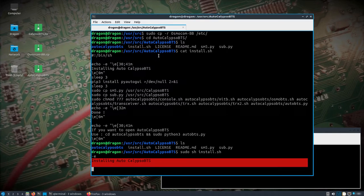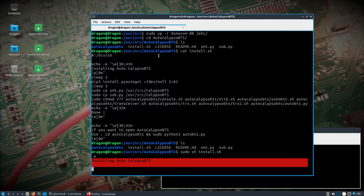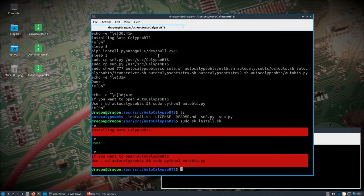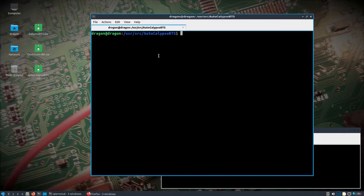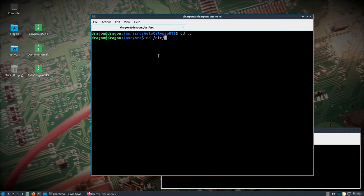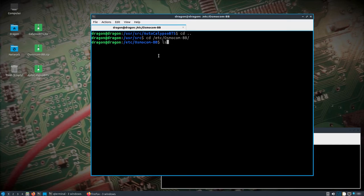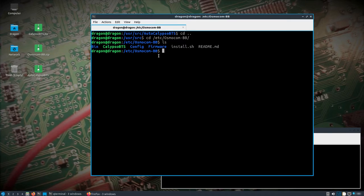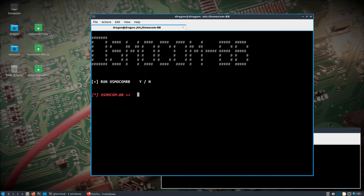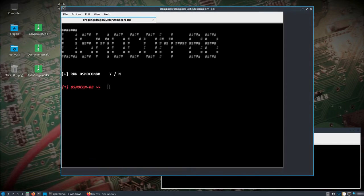All right, now we should be set up. Let's go into etsy osmo.com.bv, and we'll do sudo calypso bts. Okay, yep, we want to run osmo.com.bv.